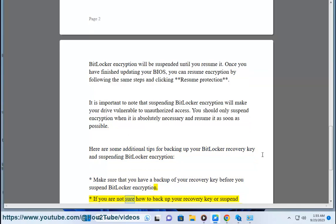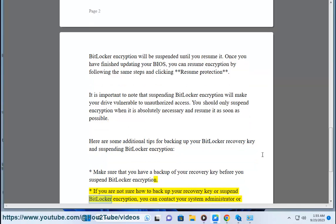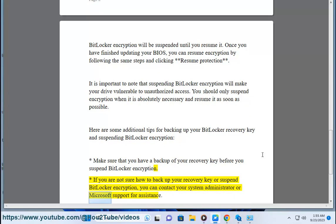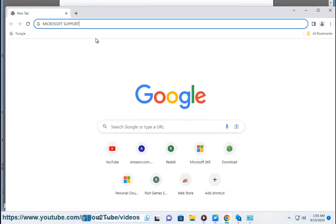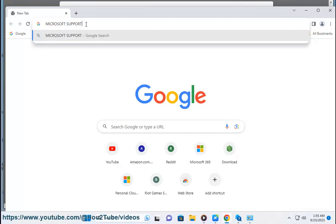If you are not sure how to backup your recovery key or suspend BitLocker Encryption, you can contact your system administrator or Microsoft support for assistance. Do not forget to resume BitLocker Encryption once you have finished updating your BIOS.